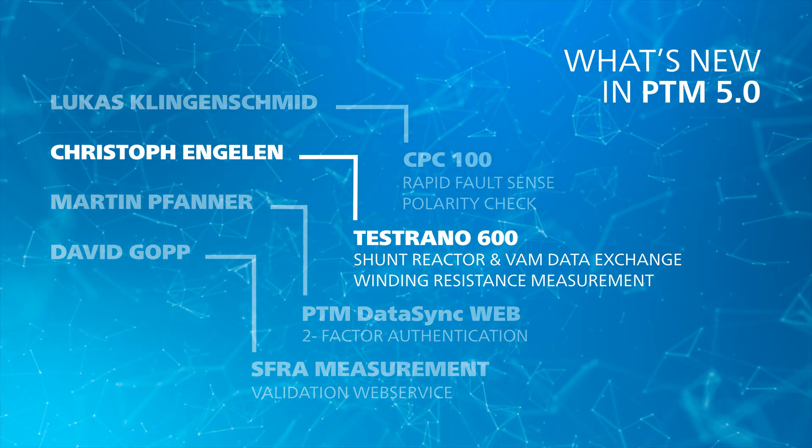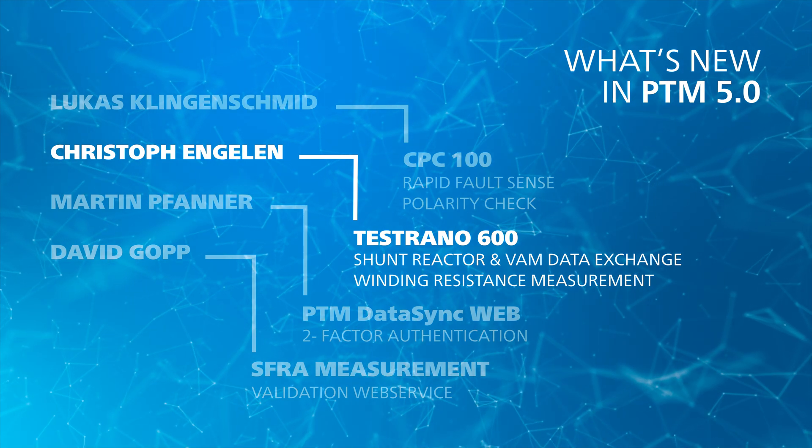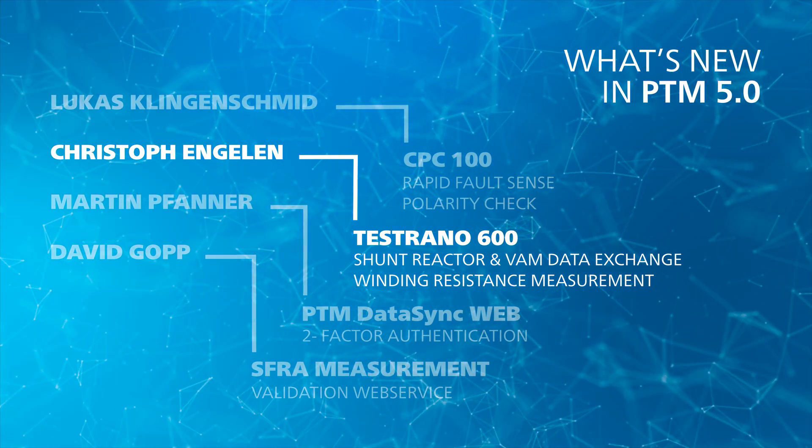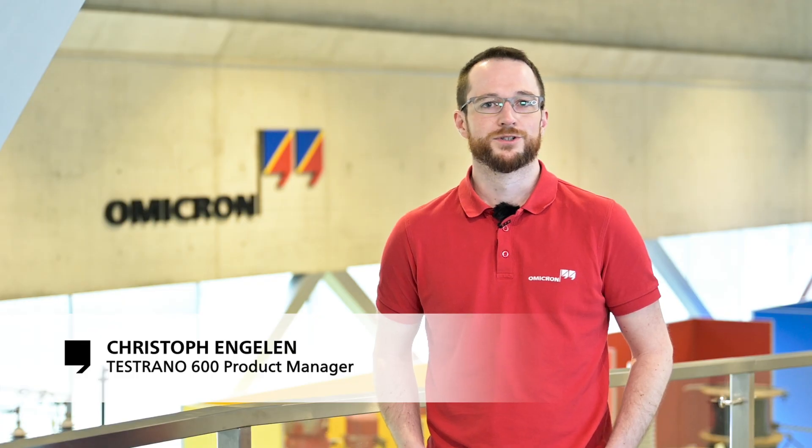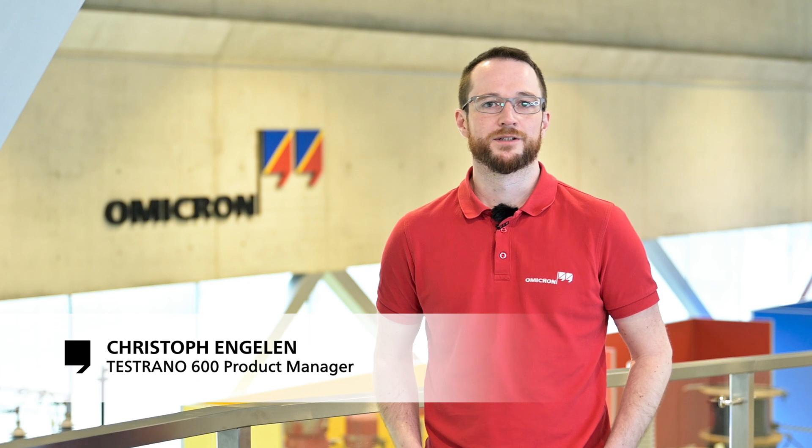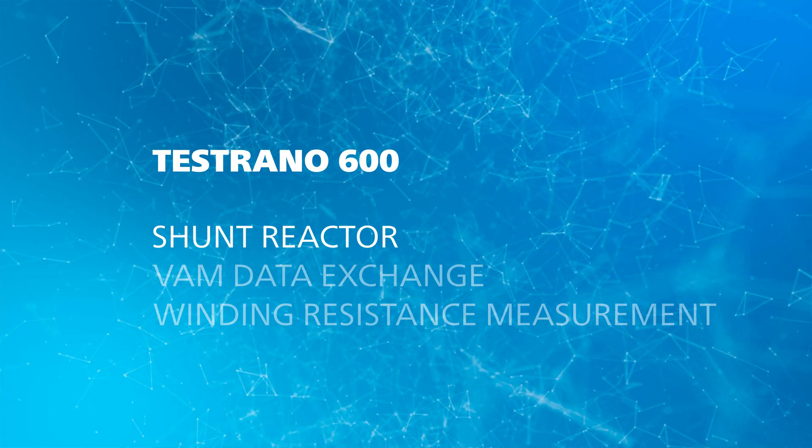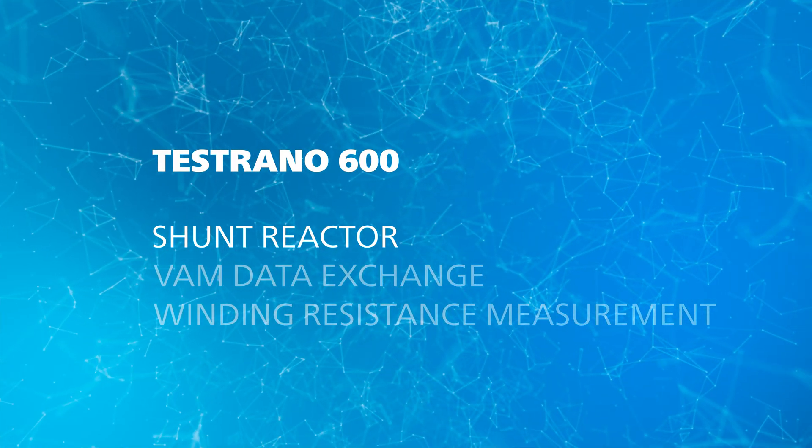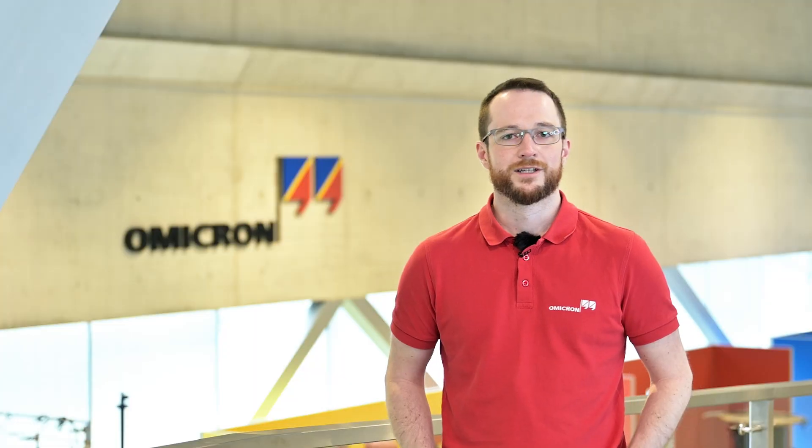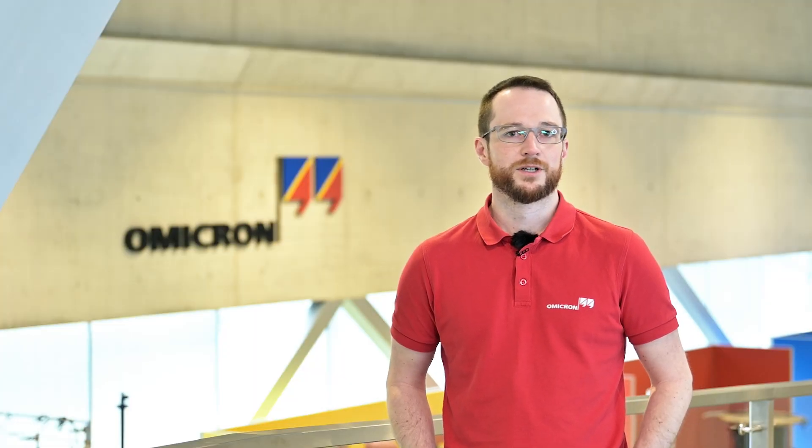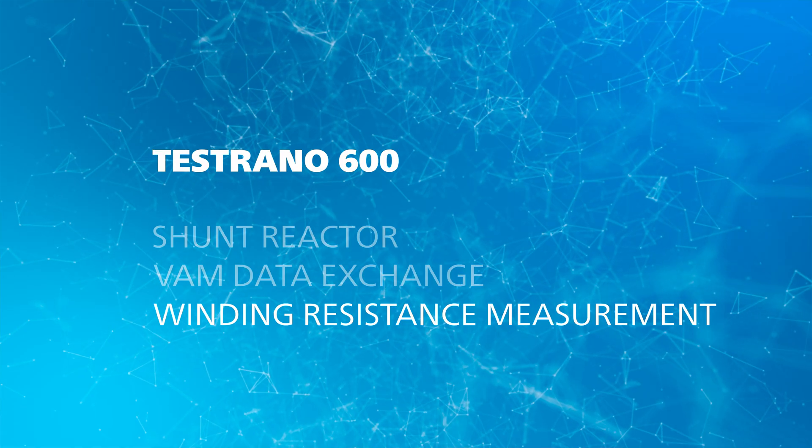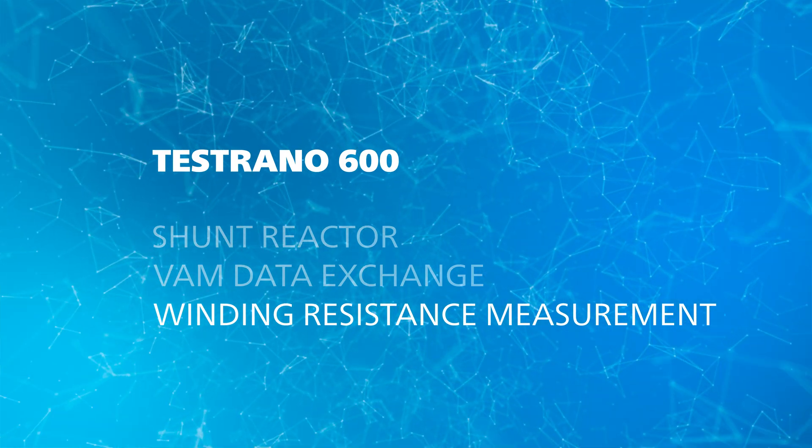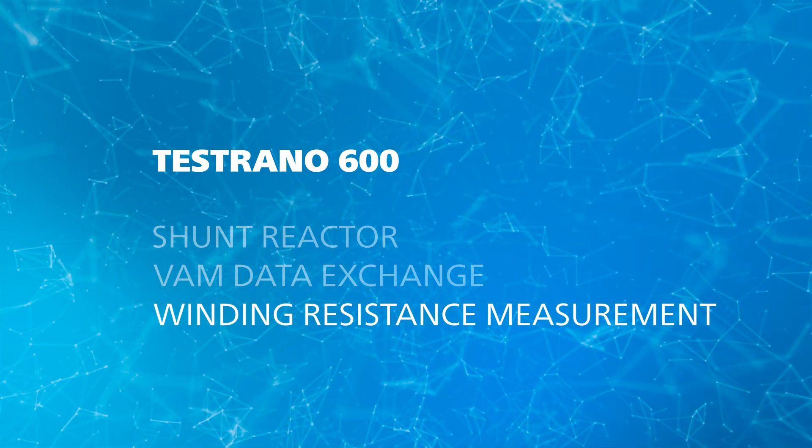Welcome from my side. My name is Christoph Engelen. I'm the product manager of TESTRANO 600. Today I would like to show you the new features which we have added regarding power transformer testing. On the one hand we have added the shunt reactor as a new asset to PTM. On the other hand we have added additional measurement options to measure line-to-line winding resistance values on Y-connected transformers.